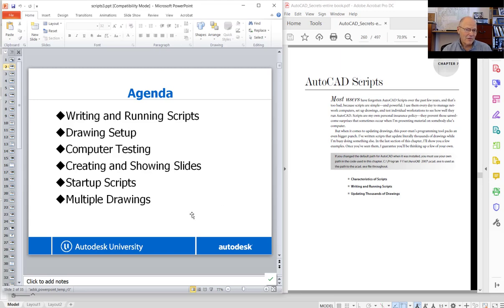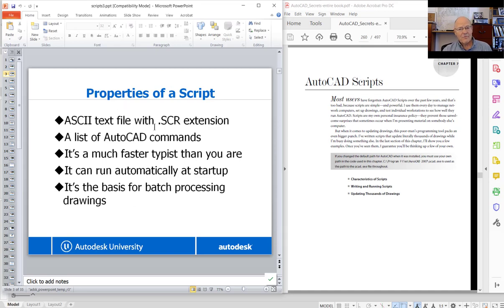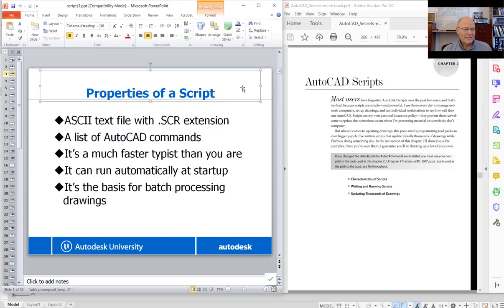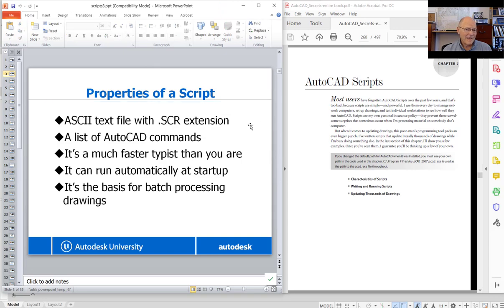A script has to be an ASCII text file with the extension SCR. SCR is also the extension used by Windows for screensavers, so you have to make sure you don't just double-click one of these files, because Windows will try to use it as a screensaver. ASCII stands for American Standard Code for Information Interchange — it just means a plain text file. That means you'll want to use Notepad, WordPad, or VLISP so you have a pure text file. All it requires is that you list AutoCAD commands and options as though you were typing them at the command line — it's a way, way faster typist than you are.